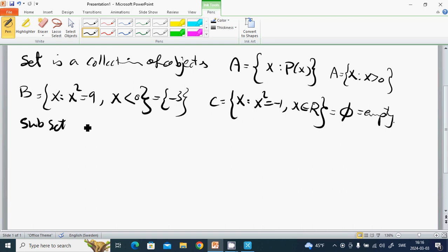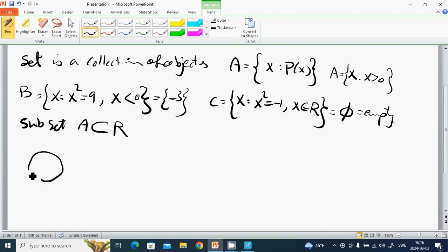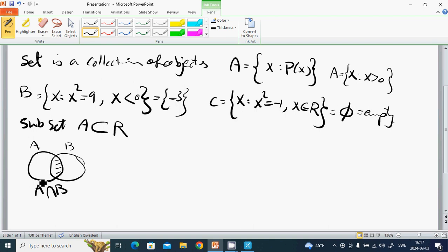An empty set is a set with no elements. A subset means A is a subset of R, for example. We can show this with a diagram, and we have two sets A and B.